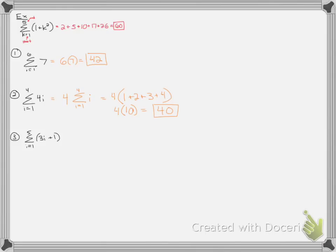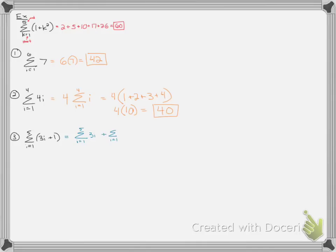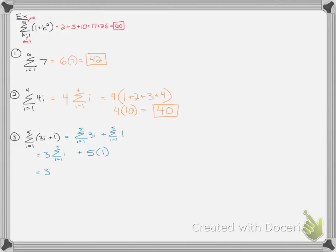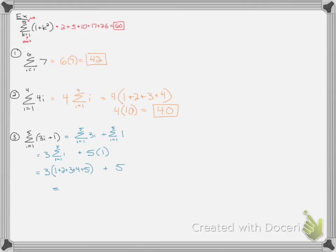Another property for sigma problems is if there's addition in the middle of the sigma, you can split it into 2 sigma problems being added together. Notice I didn't change. The little numbers on top and bottom are called the index. I did not change those. Then we could factor the 3 out of the first sigma problem. And I'm just left with i. And then we've already done one like this that was a constant. I would have 5 answers of 1. So I can just do that math really quick in the next line. For my 3 sigma problem, it's going to be 3. When I plug in 1, I get 1. When I plug in 2, I get 2, etc. All the way till 5. Plus this 5 from above. Add those together. 3 times 15 plus 5. 45 plus 5. The answer ends up being 50.